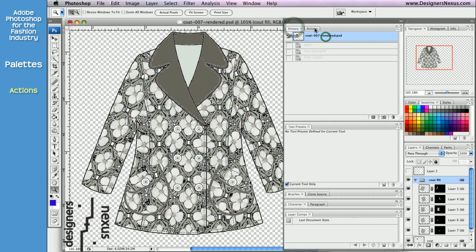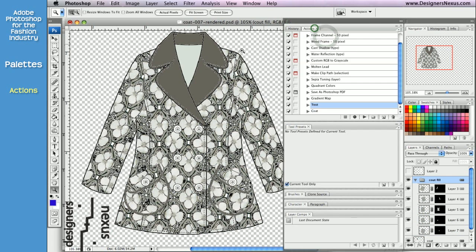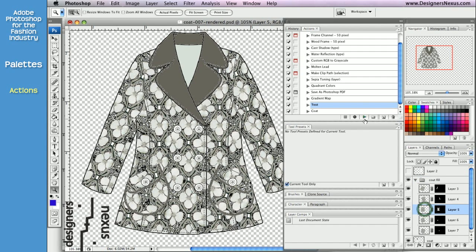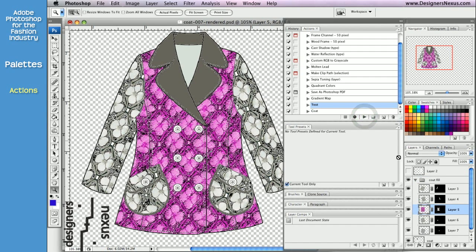With the Actions palette, I can record all the editing I just did and then apply changes to each layer with a couple of simple clicks.